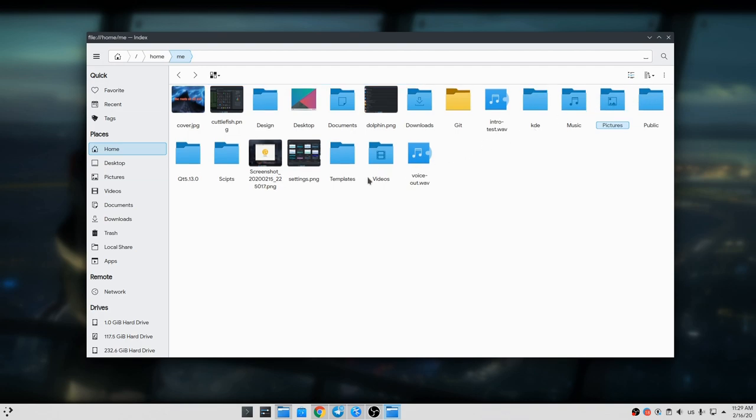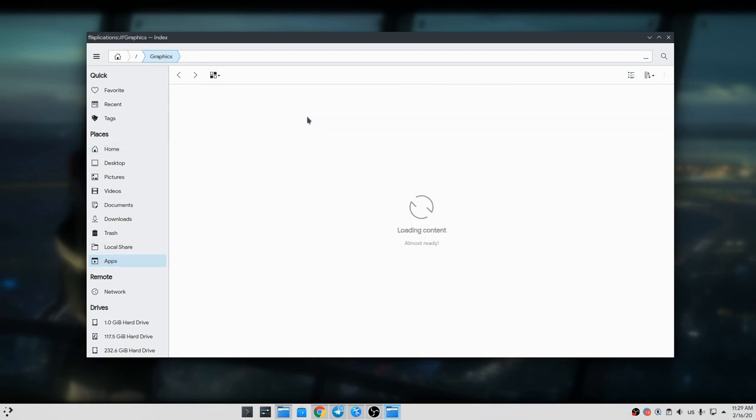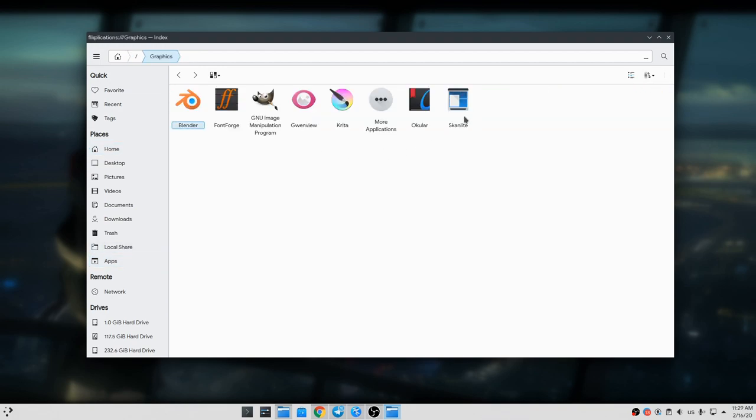Something that most of you are gonna hate is the Apps Explorer similar to Finder. But if you're asking me, a file browser is the best image viewer, the best video player, and why not? The best app launcher too.